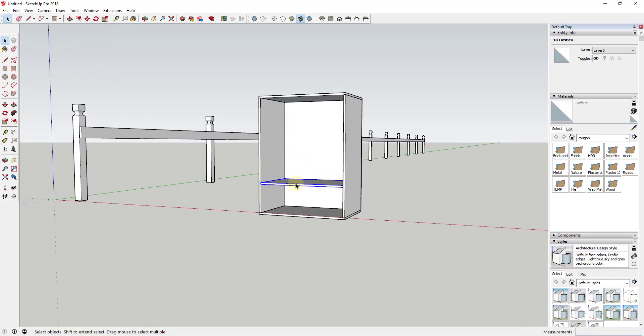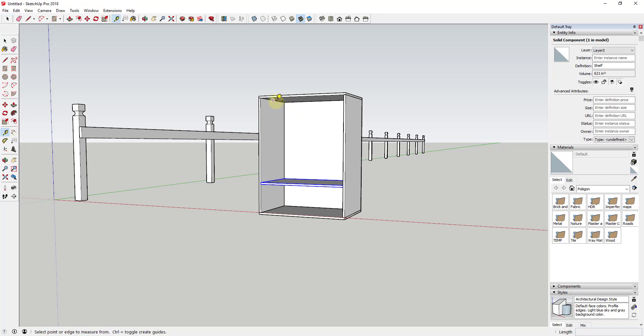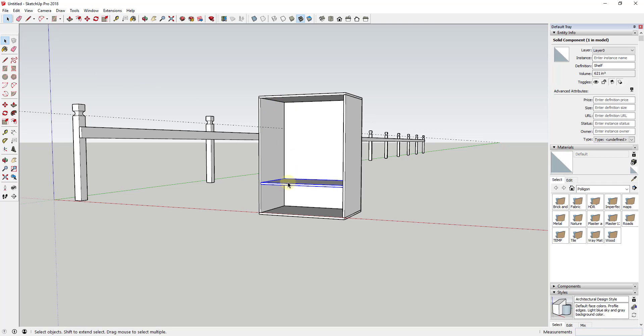So let's say, for example, that I was going to create copies of this shelf. And I wanted one that was 12 inches up. And I wanted one that was 12 inches down. So I could use the move tool in copy mode in order to do that.